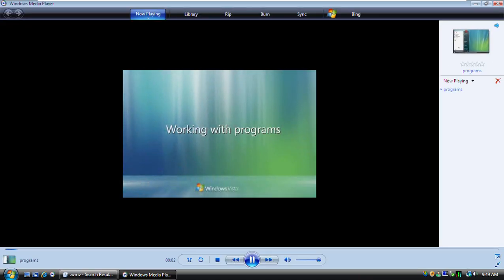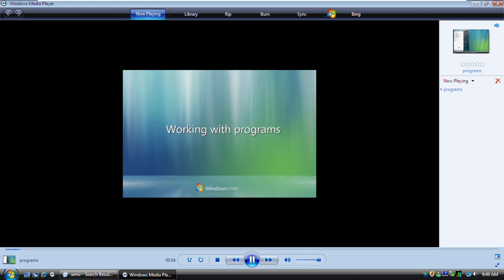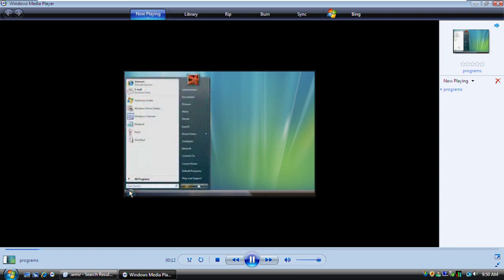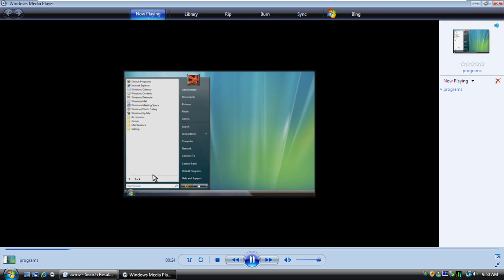To get the most out of your software programs, you should know how to find, start, install, and remove them from your computer. The Start menu is the best way to find programs on your computer. Programs that you use frequently are listed here for quick access. To see a complete list of programs on your computer, you click All Programs. The Accessories folder contains many useful programs. To start a program, you click the one that you want to use. Notice how it opens in its own window.